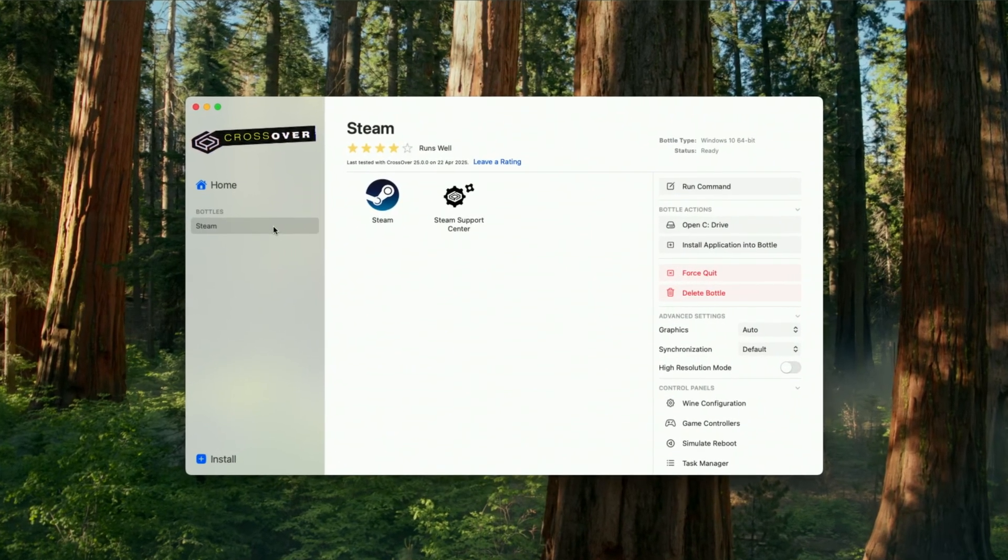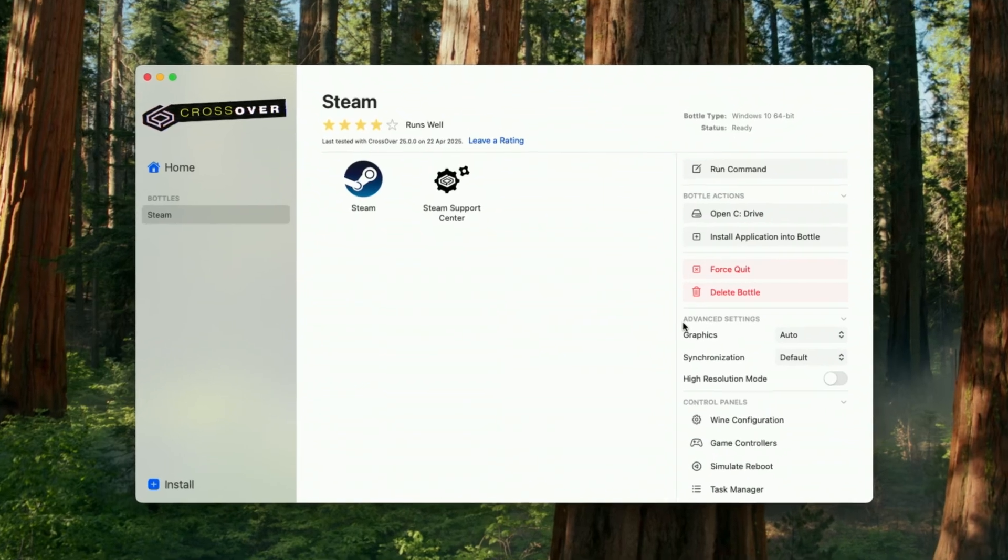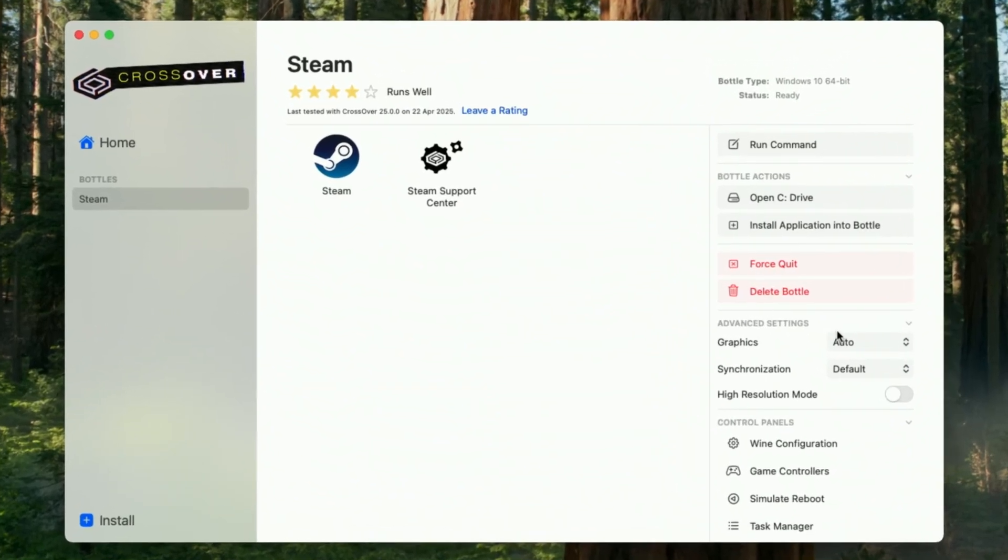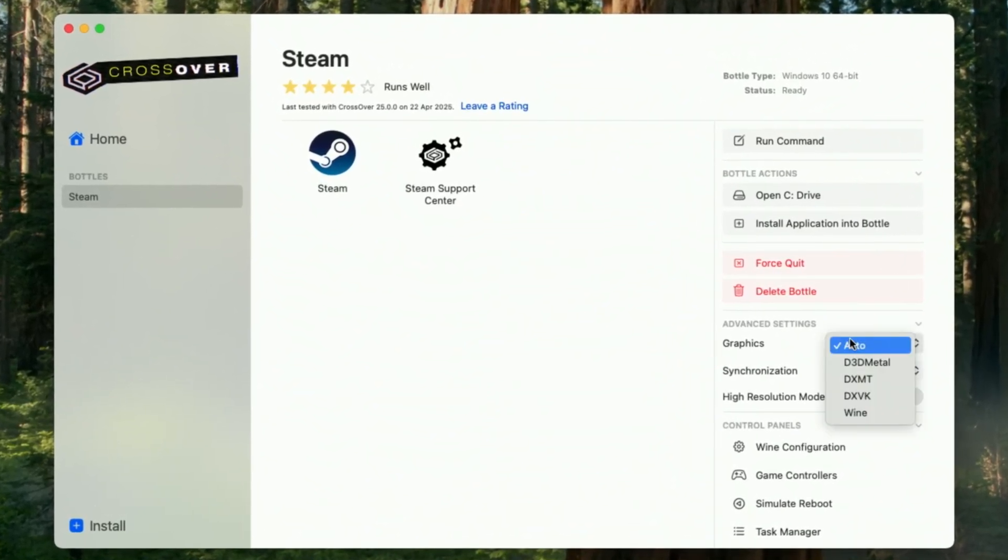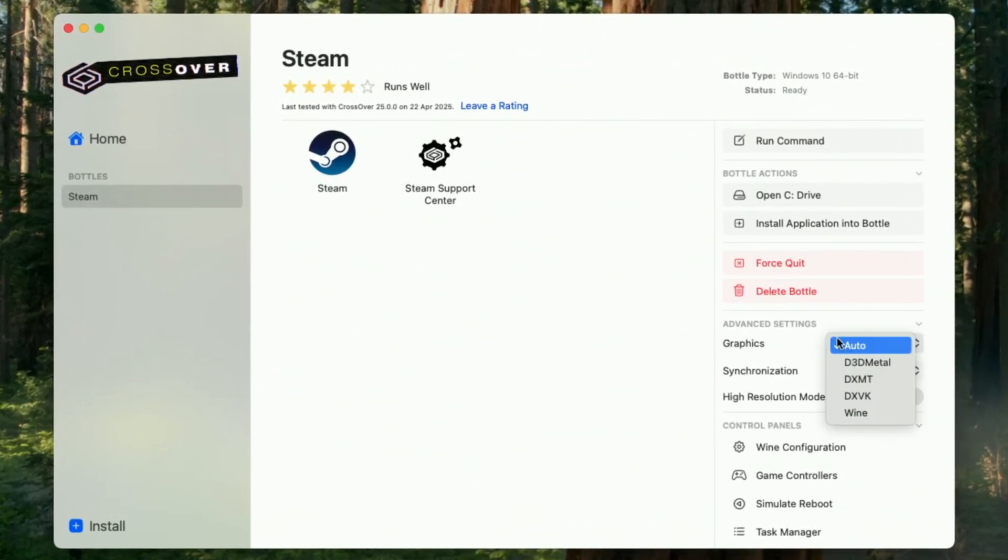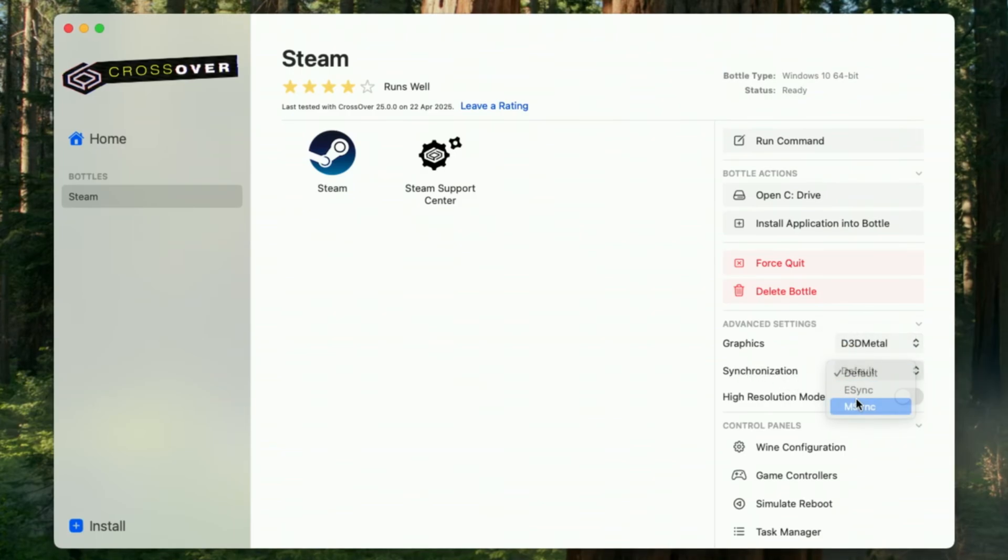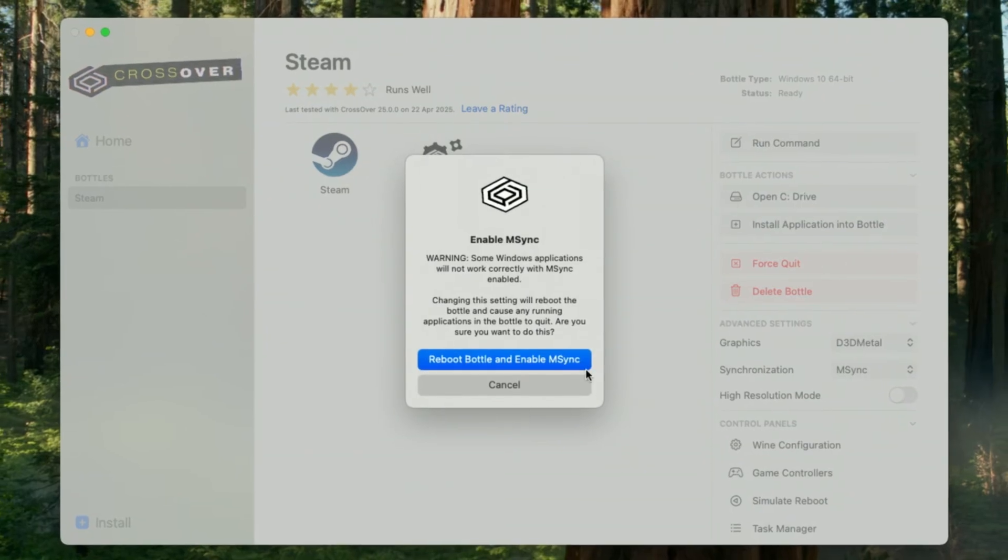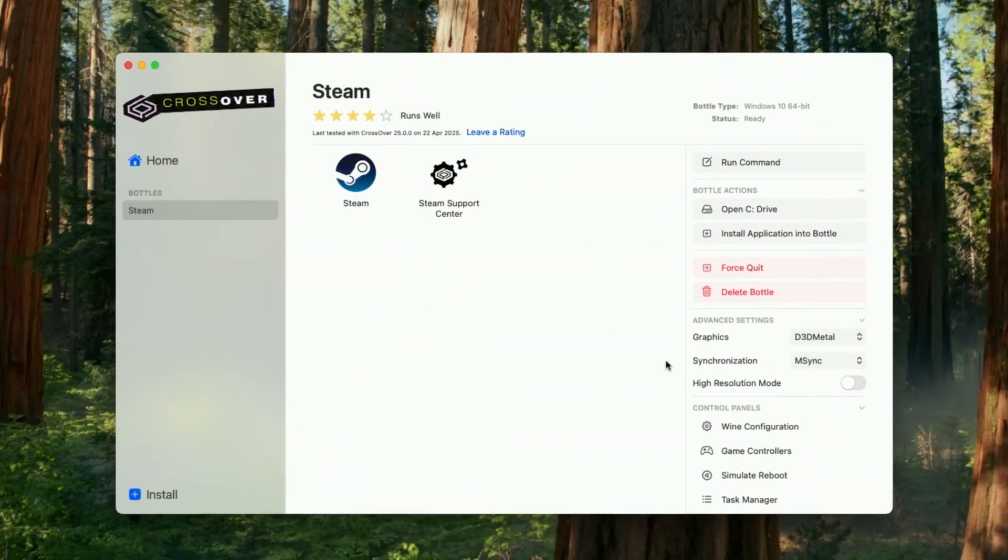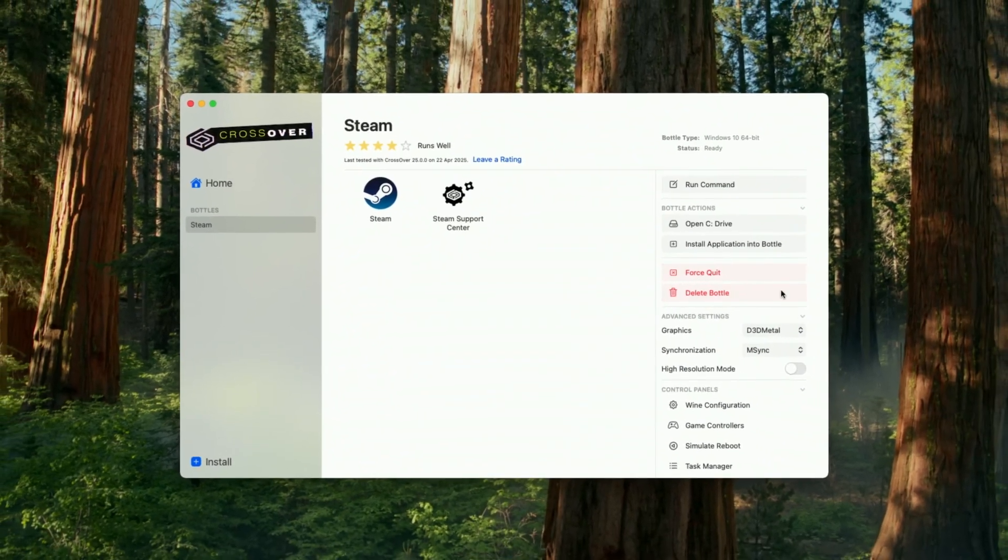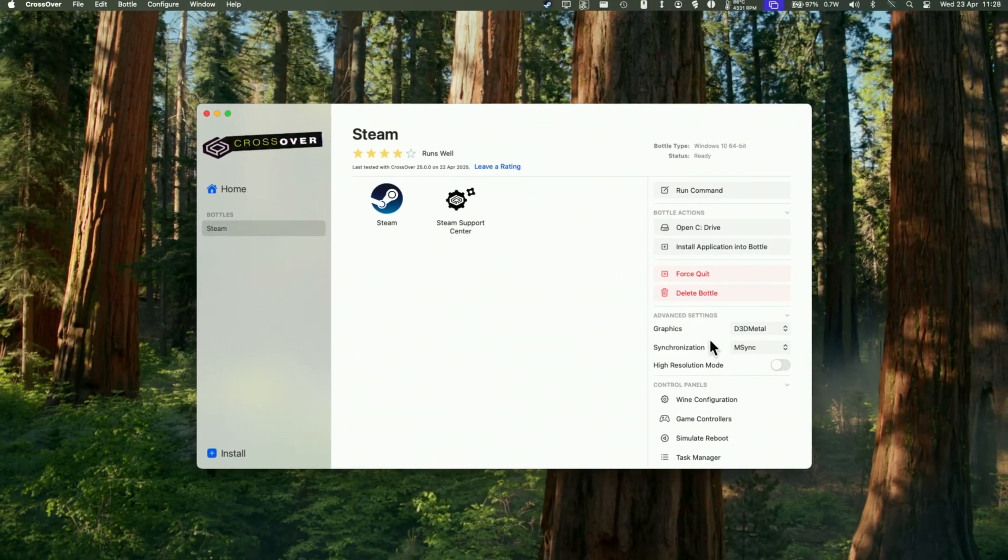So one tip as well is that if you want to run any advanced DirectX 11 or 12 games, then we want to change this graphic settings from auto into D3D Metal, that's going to select this manually. And I'm going to change the synchronization from default to msync. And that's going to get the best performance out of the majority of Windows games.